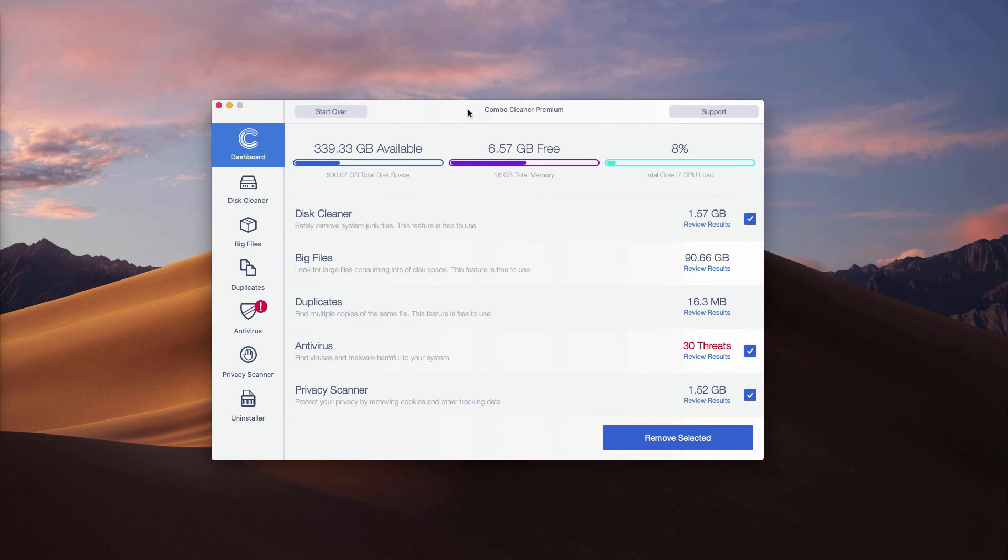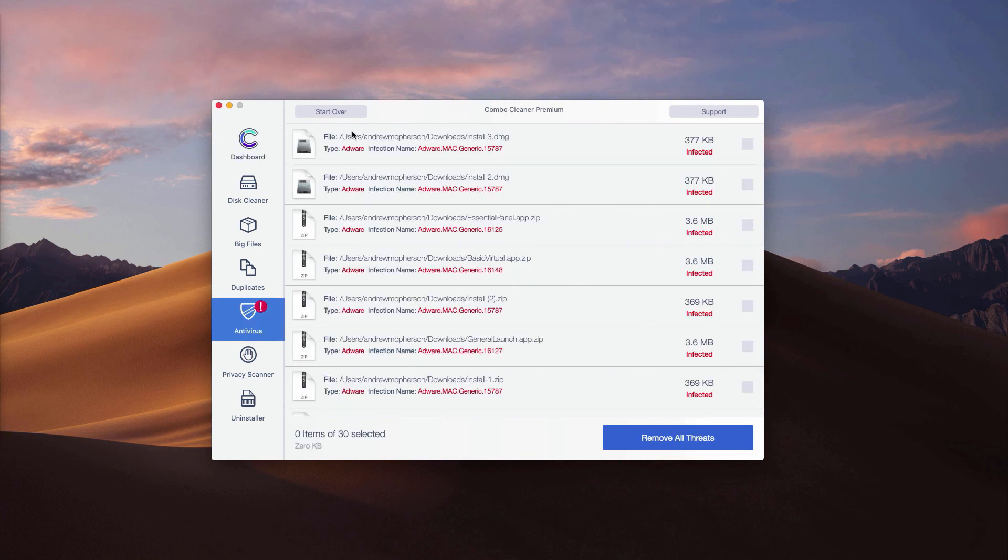If you have a trial version, to find out the location of threats, check the antivirus part and click on review results.